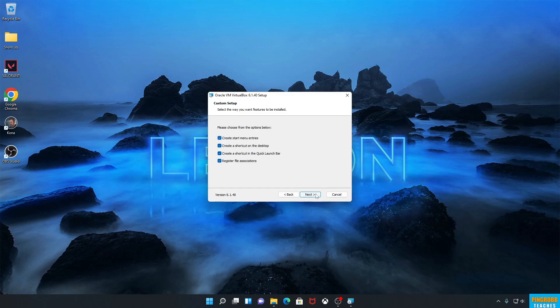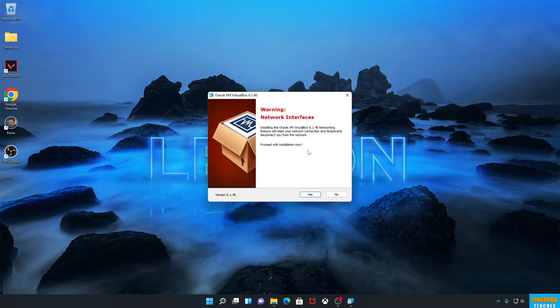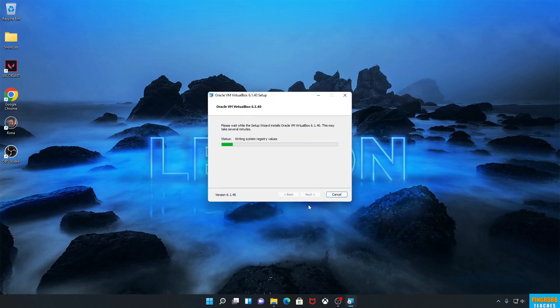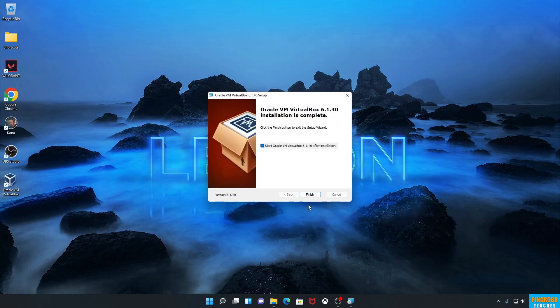Leave everything at the default again and hit Next. It's going to show us a warning that says it's going to reset our network interfaces and temporarily disconnect us from the network. As long as you understand you can't really do anything else with your computer while it's installing, go ahead and click Yes, then hit Install. It briefly loses the internet connection, and it's already finished. We'll leave the launch checkbox checked and hit Finish.